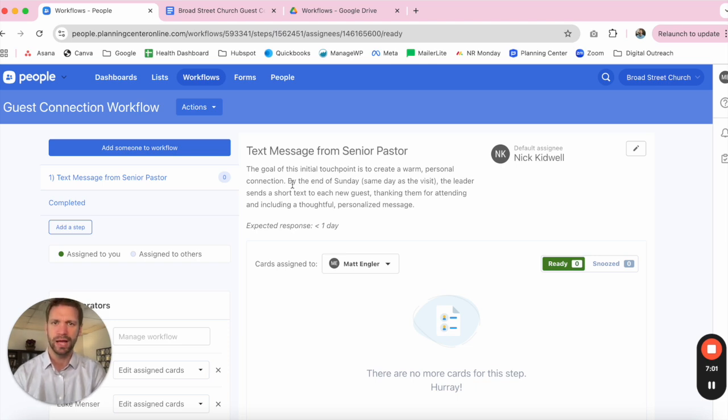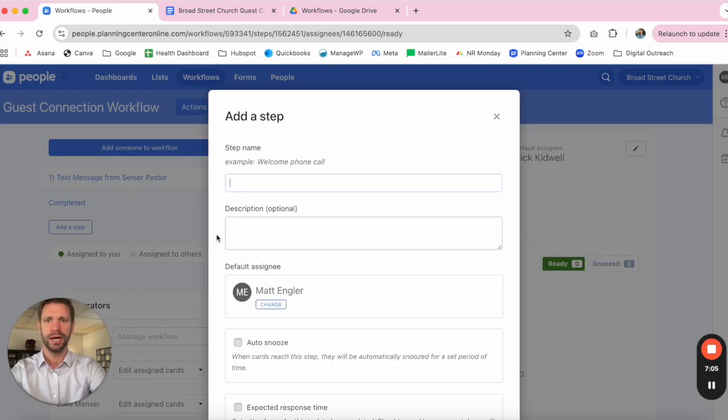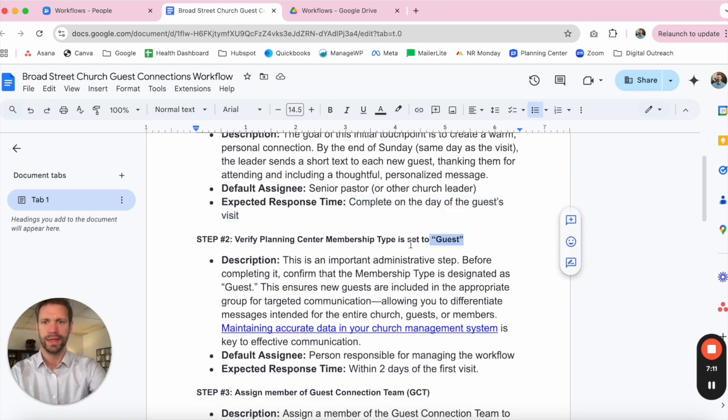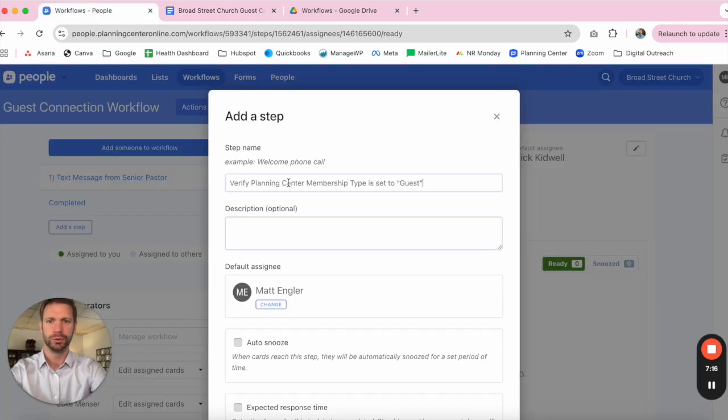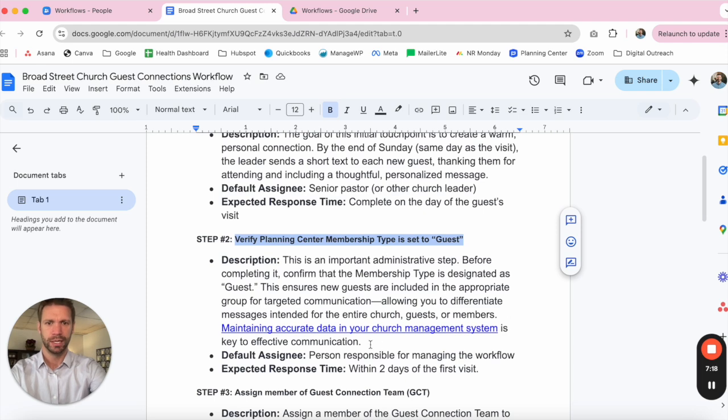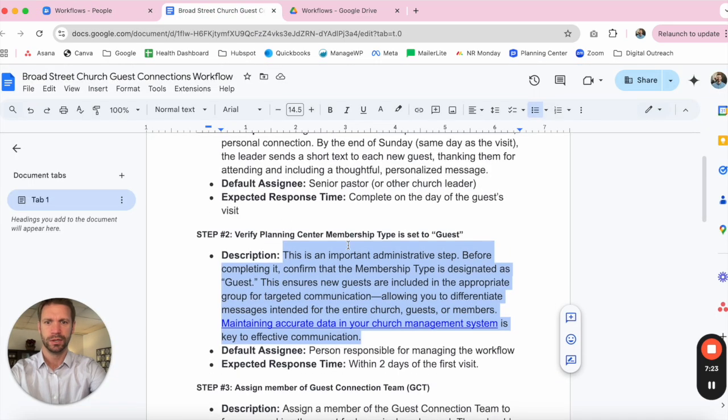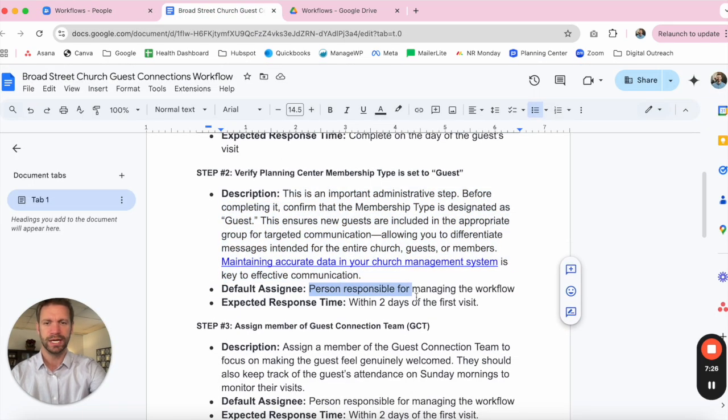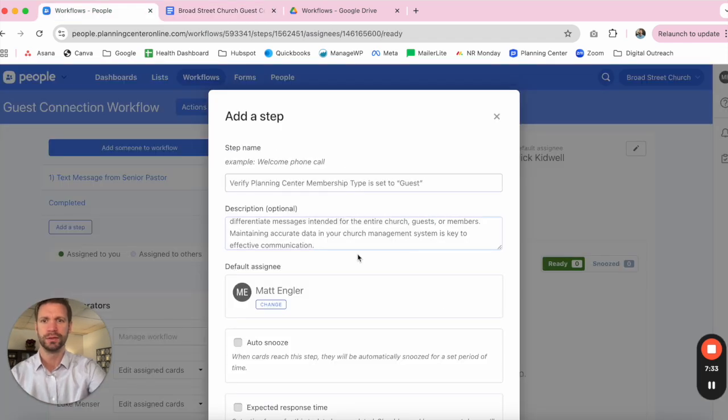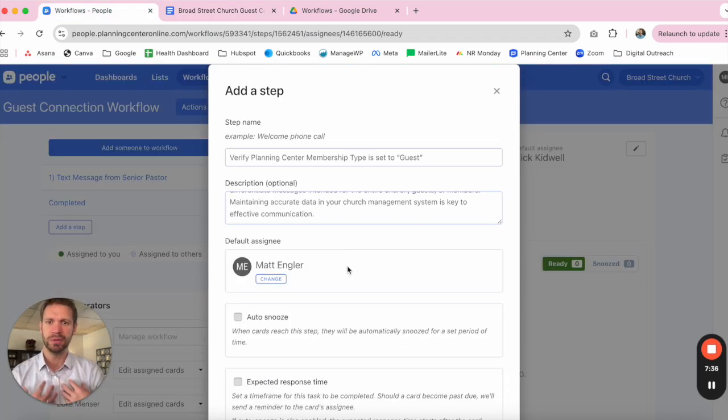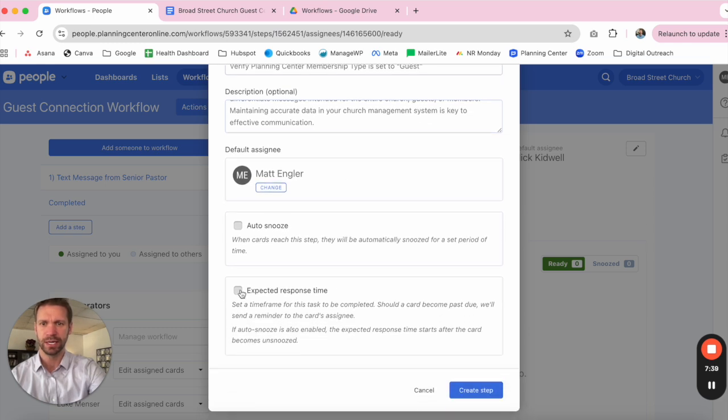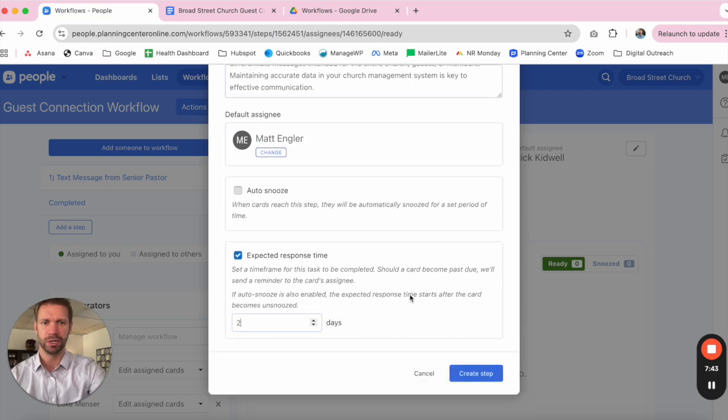So now that we've got that first initial touch point, we can add our next step. The next step is more administrative in nature, and that's to make sure that we are verifying the Planning Center membership type is set to Guest. So we'll grab our description. The default assignee is the person responsible for managing the workflow, and the expected response time here is within two days of the first visit. In this instance, that would be me. We can keep me as the default assignee, and I need to make sure that I'm doing this within the first couple of days.